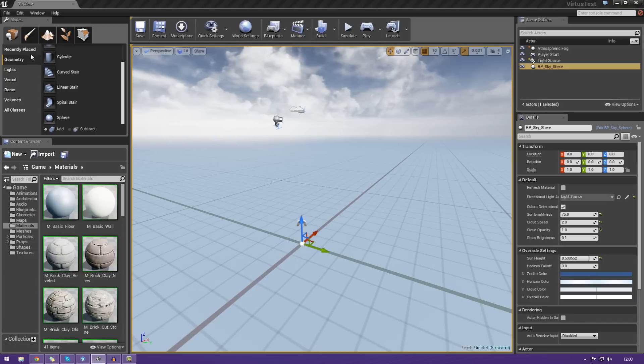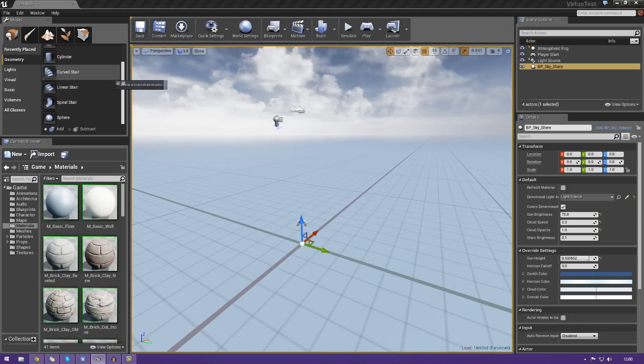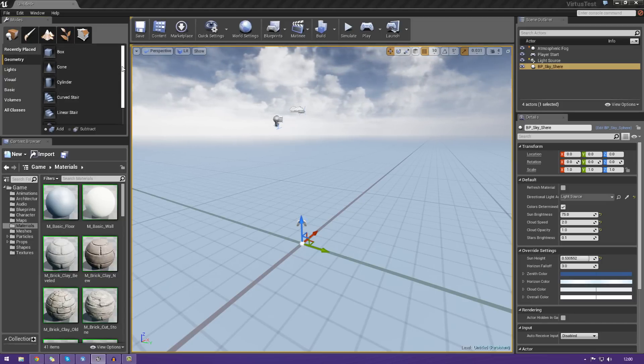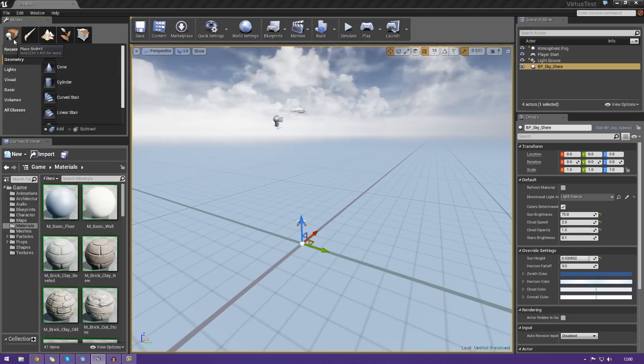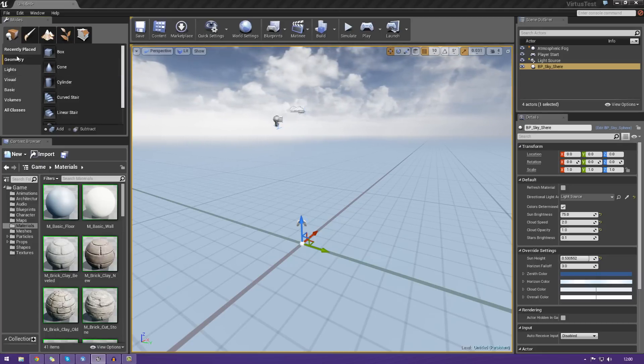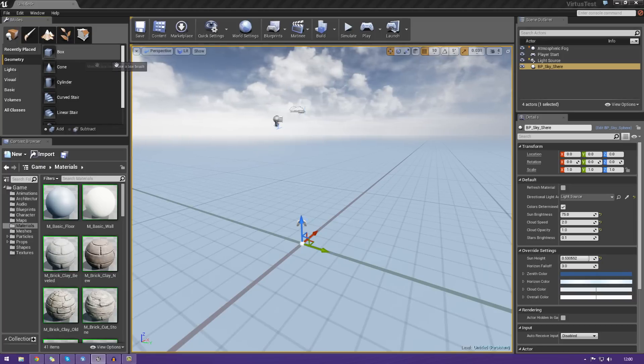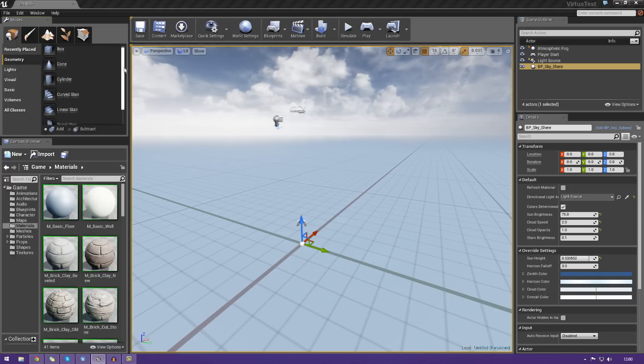So when it comes to creating geometry, it's actually really simple inside of Unreal Engine 4. Even simpler than Unreal Development Kit, in the sense that if we want an object, we just go ahead and go to the placement tab over here by pressing Shift and 1, go to geometry, and then select whatever you want and just drag it into your scene.